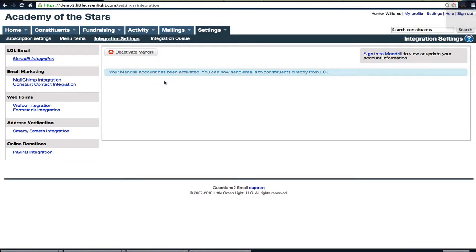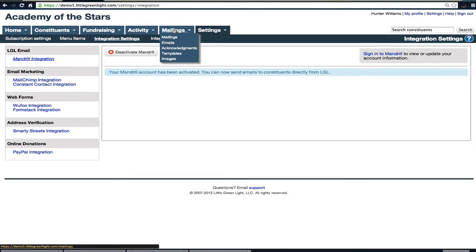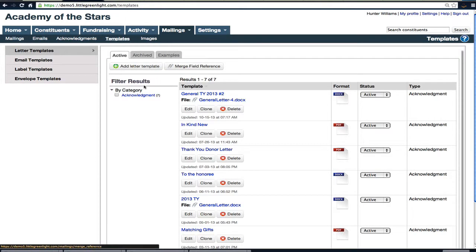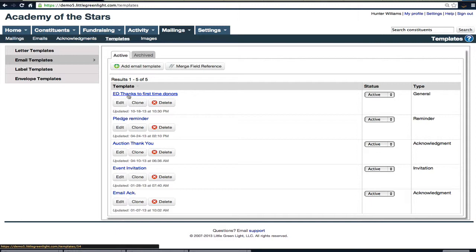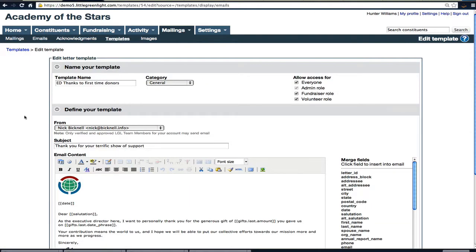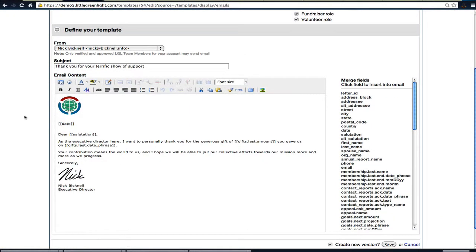Now that we have Mandrill set up, I go to Mailings and then I can go to Templates. Here I would go to my email templates, and you can add a new email template. Or in this case, I'll just show you the one I was already working with: the Executive ED Thanks to First-Time Donors. When you create a template, you'll be able to pull in any of these merge fields like I've done here with date—that's the send date—salutation, gift last amount, and gift last date phrase.